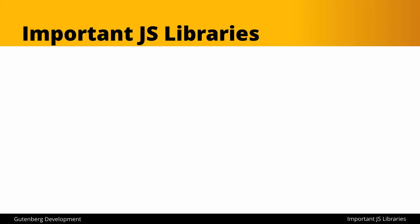There are four important JavaScript libraries that we want to look at that come bundled or available as part of Gutenberg.